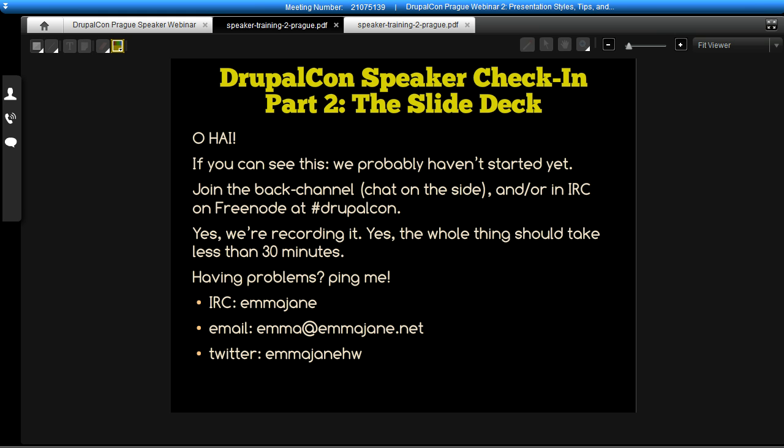Hello everyone, welcome to the second speaker check-in, thanks for coming today. In the chat window you'll see some text and questions scroll past, and also over in #drupalcon on Freenode IRC, that would be the place to ask questions. Everyone should be muted by default, because folks often have background noise — lawnmowers, dogs barking, cafeteria — so I've tried to mute everyone as they come in.